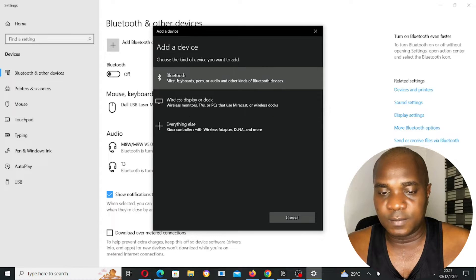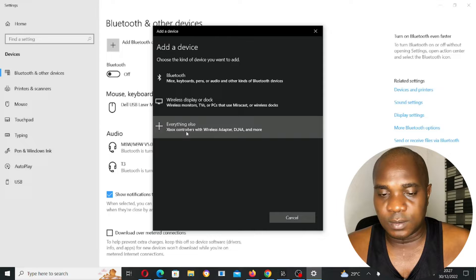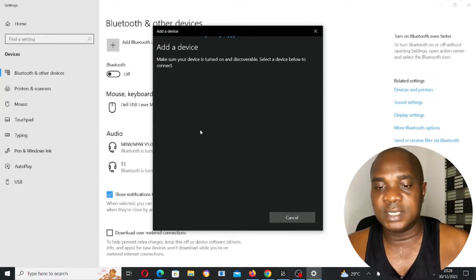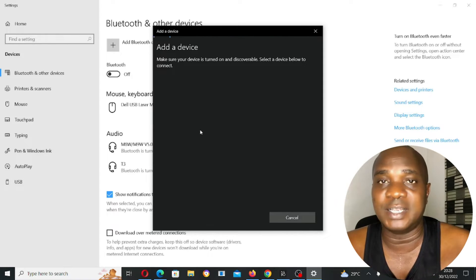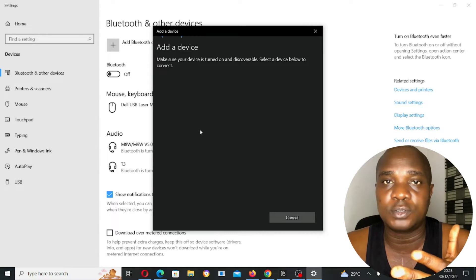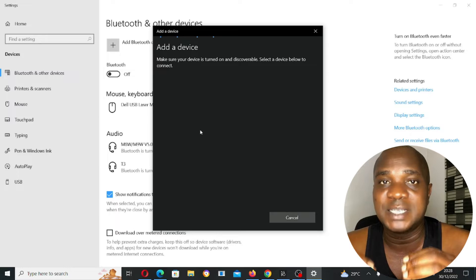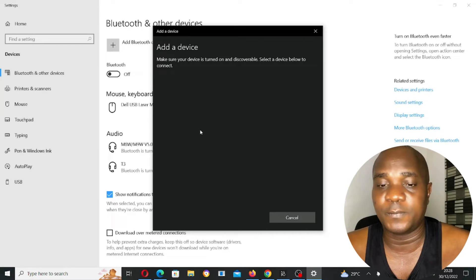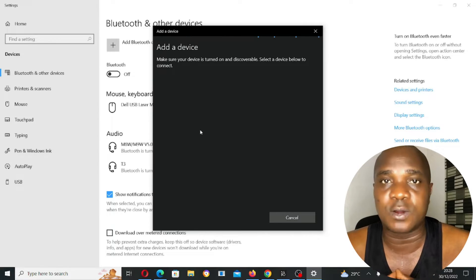From here, select 'Everything else' and click on it. Before you do this, make sure your Oculus Quest is already plugged into your system and that your Type-C cable is working perfectly. That is the second fix.